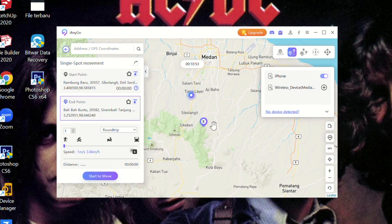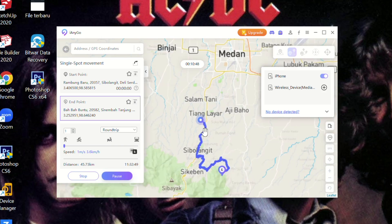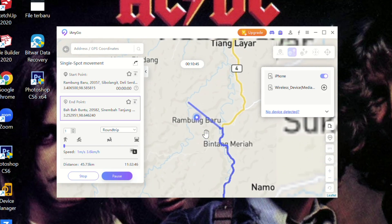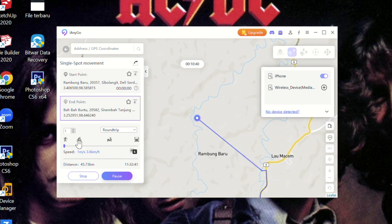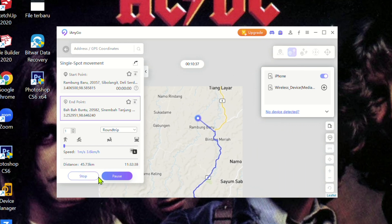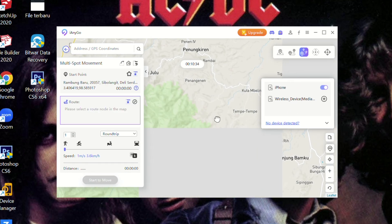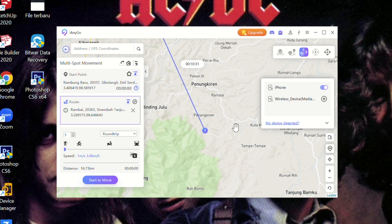You can bookmark your favorite location or explore other location changer modes from the left menu on the main interface. Or you can select any feature and move the map point to change location to anywhere. Don't forget to click start to modify to apply the location to your iPhone.